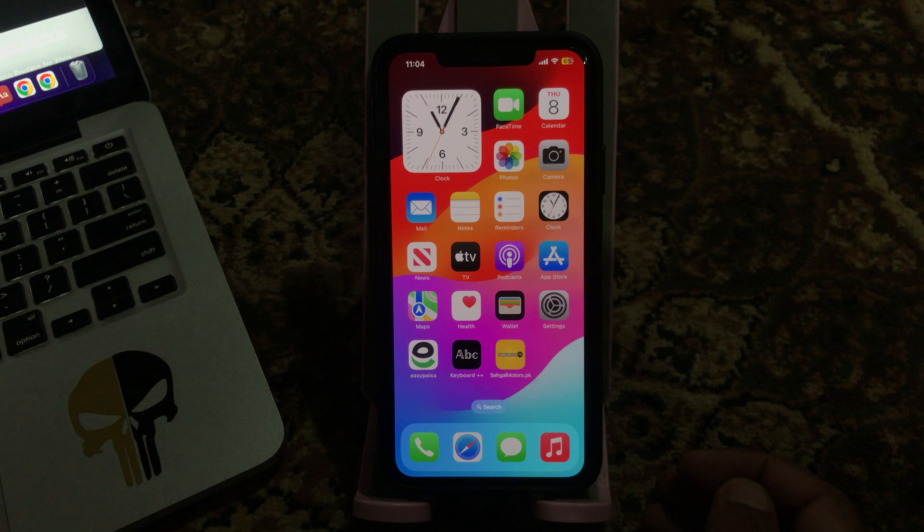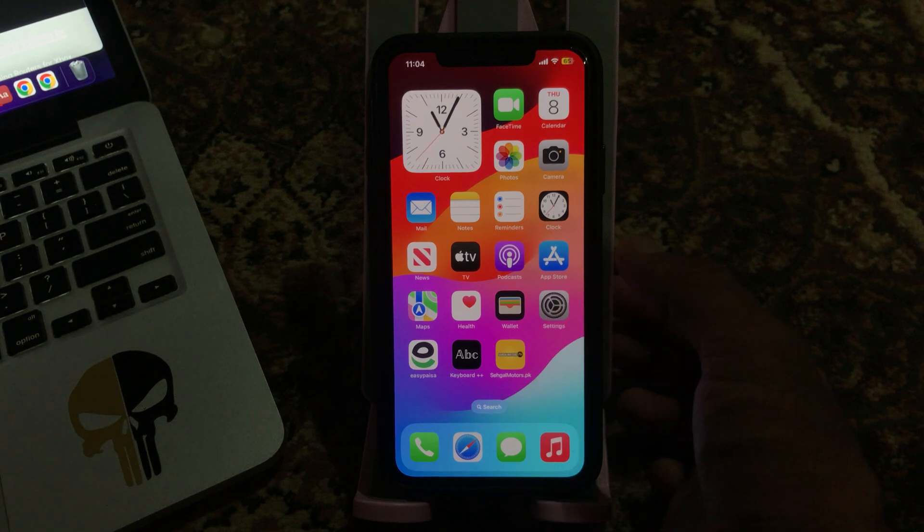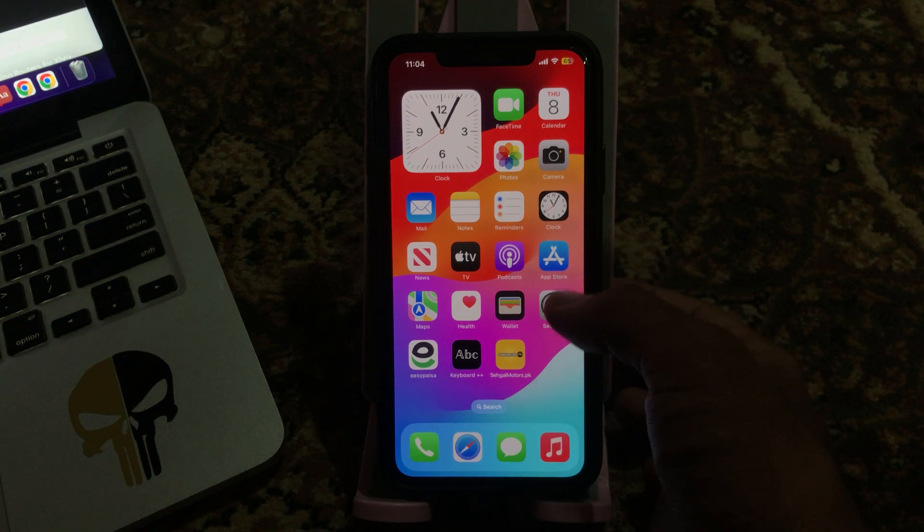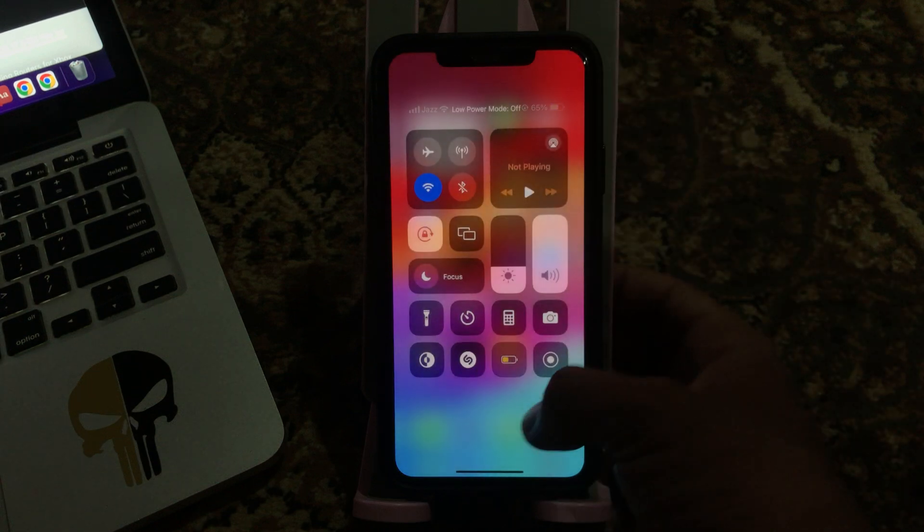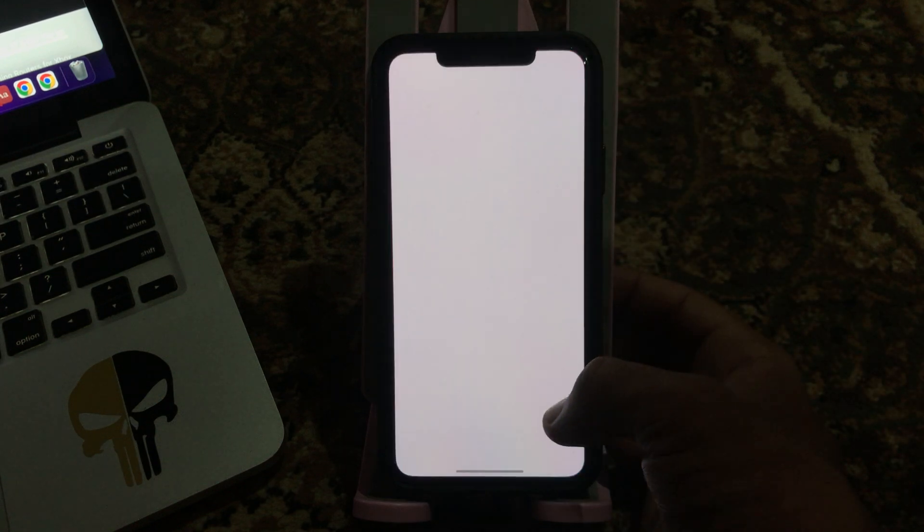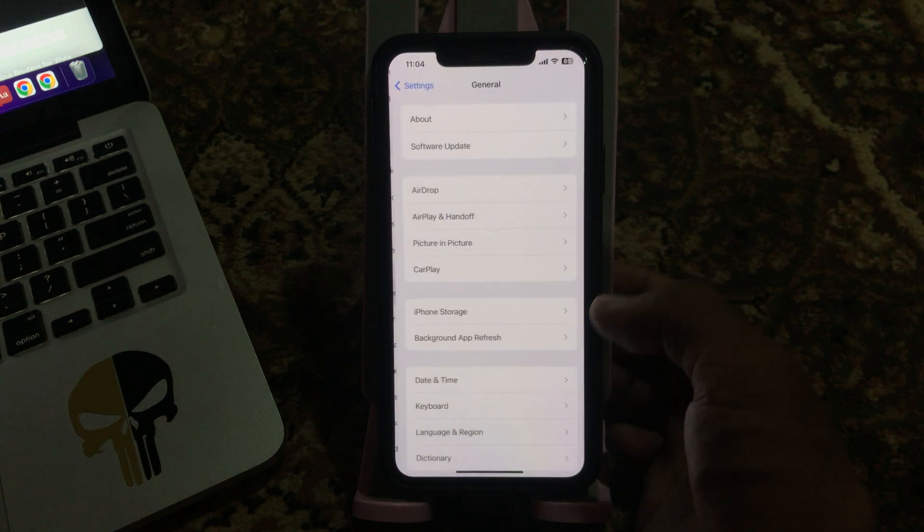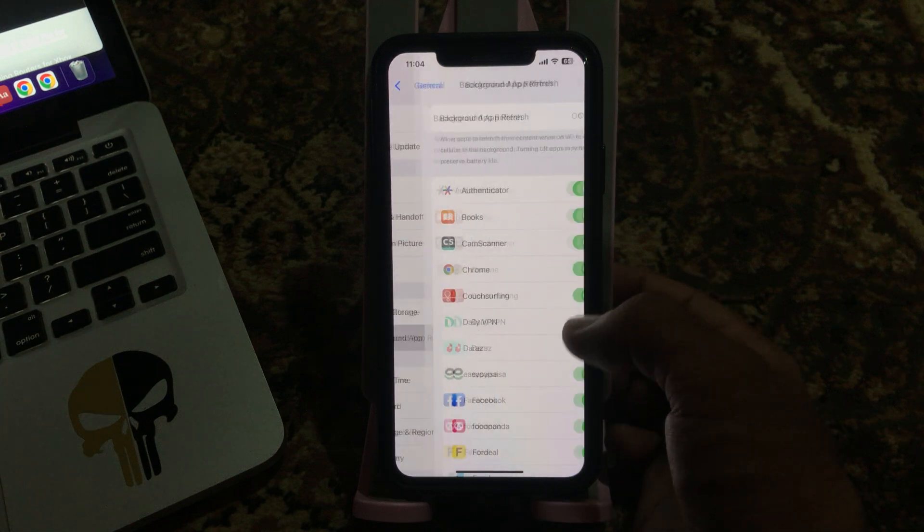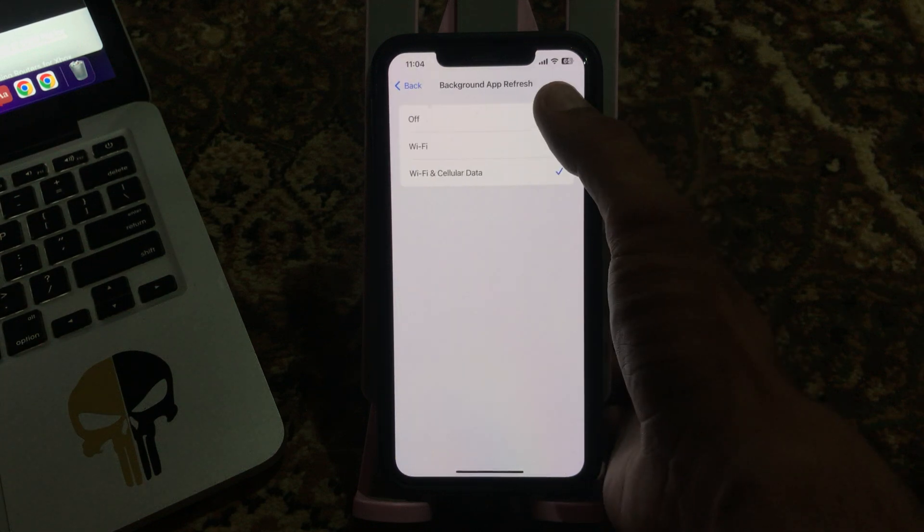The next solution is to turn off background app refresh. Go to the Settings app, scroll down, tap on General, tap on Background App Refresh, and tap to turn this off.